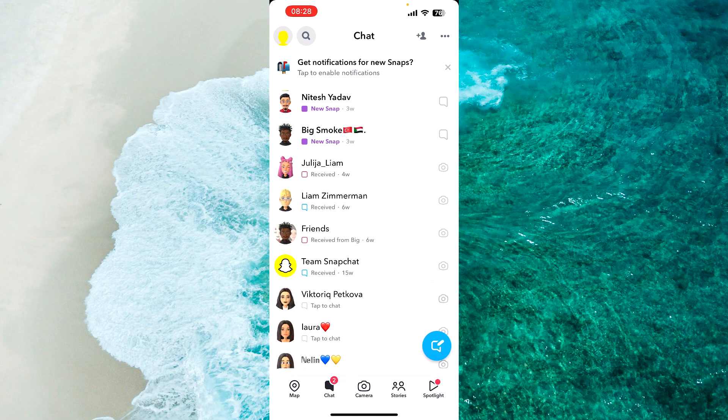Hey guys, let's block someone on Snapchat. The first step is to open up the Snapchat mobile application and then simply go to your chats.